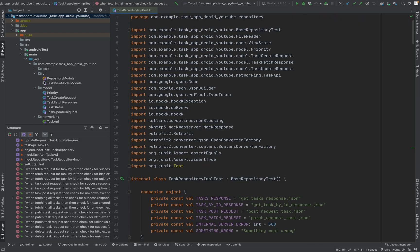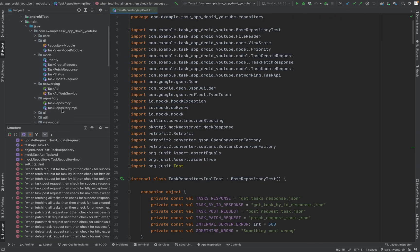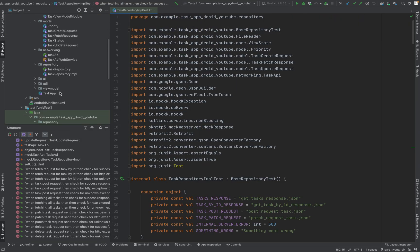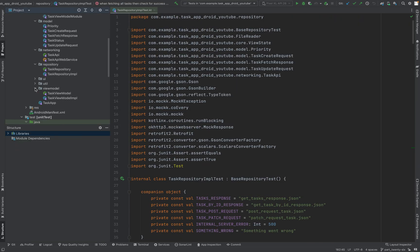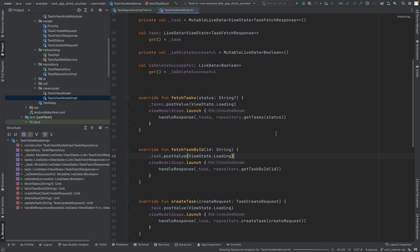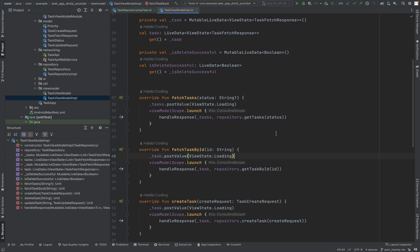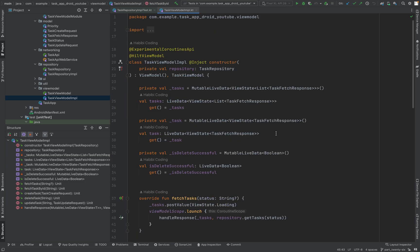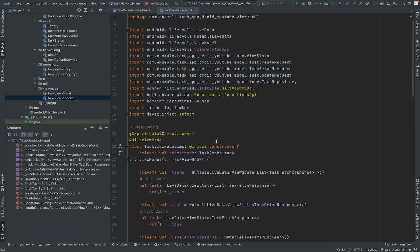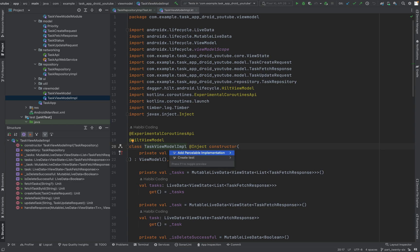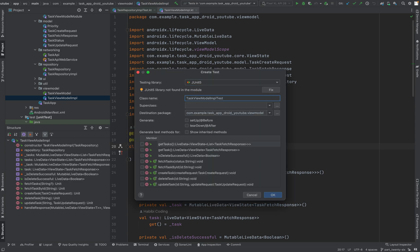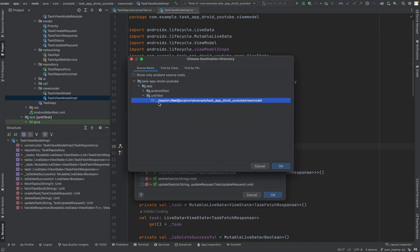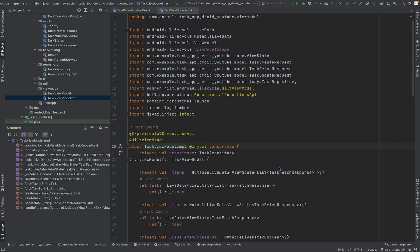In part 26 we have to add unit tests for the view model. Let's start with this. Just go in here, option enter, create test. Here you can set the check marks for setup and teardown. Click on OK. Yes, in unit test. Make sure it's on unit test. Say OK.